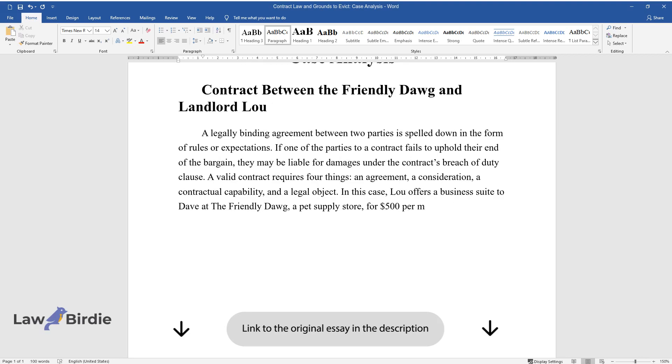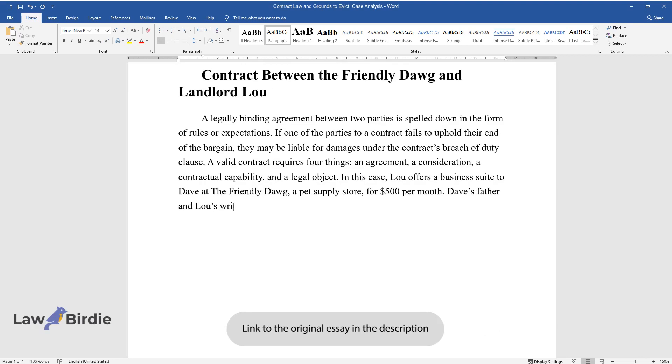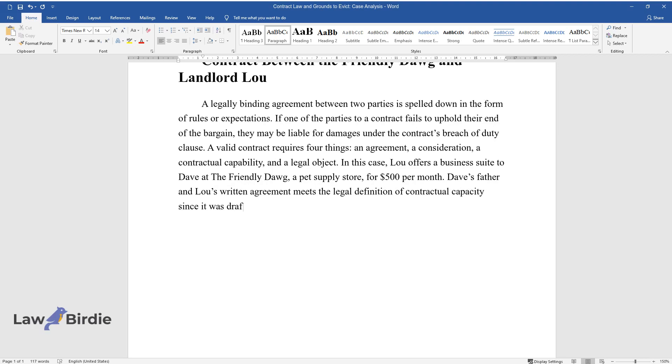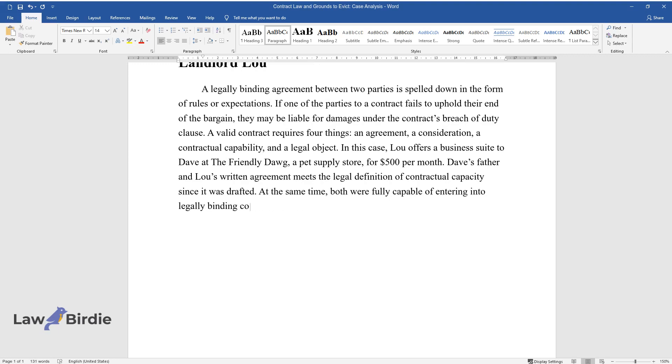Dave's father and Lou's written agreement meets the legal definition of contractual capacity since it was drafted at the same time both were fully capable of entering into legally binding contracts and were free from undue influence.